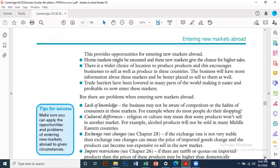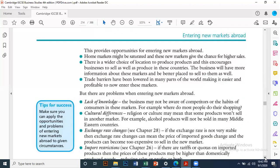However, there are problems when entering new markets. One problem is lack of knowledge — the business may not be aware of competitors or consumer habits in these markets, such as where most people do their shopping or which distribution channels they use. Cultural differences are also a concern. For example, you cannot sell beef burgers in India or alcohol products in Islamic countries like Pakistan.